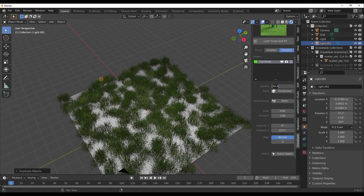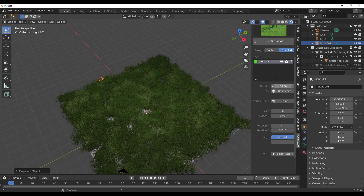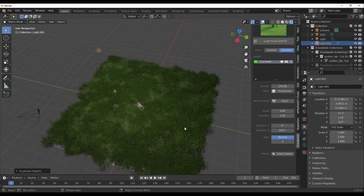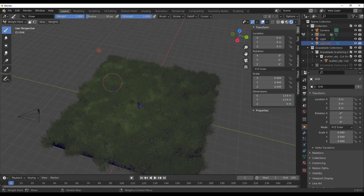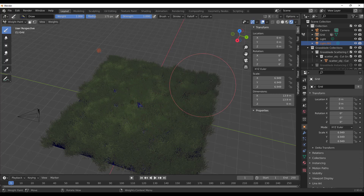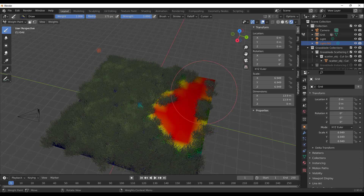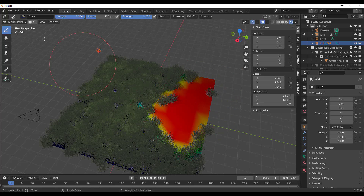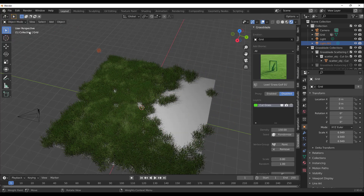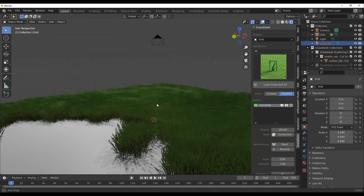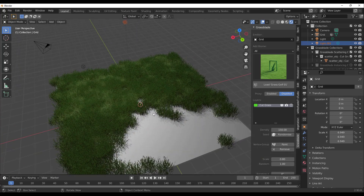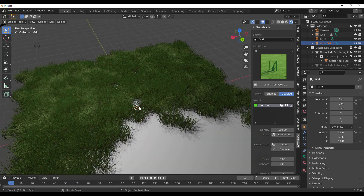For those who like to paint vertex groups, you can do that too. Let's set the density to 150 so we have enough to demonstrate. Hit the paint button, then tap F on the keyboard to increase your brush size if it's small, and you can paint areas out. Once you paint, you can remove grass from certain parts, giving you that flexibility of customizing your scatters however you want them to be.